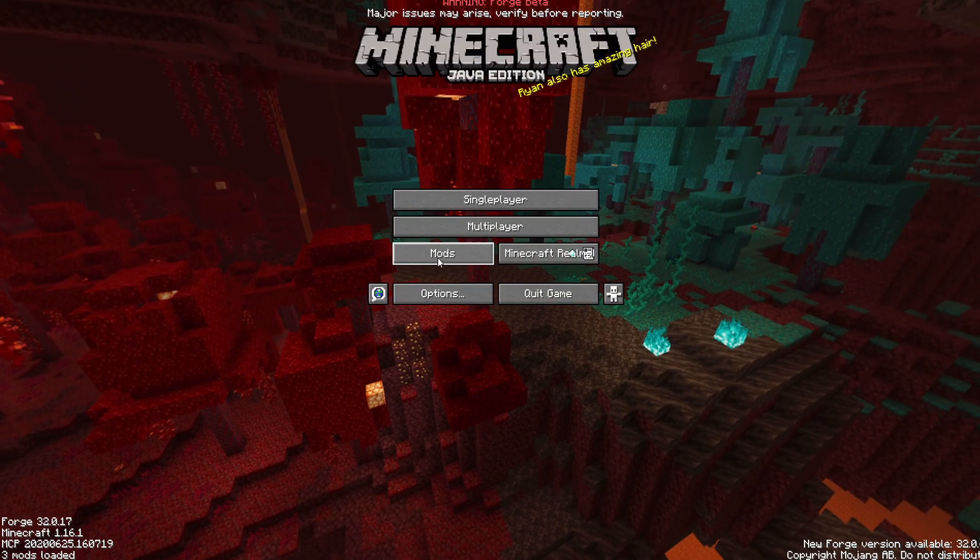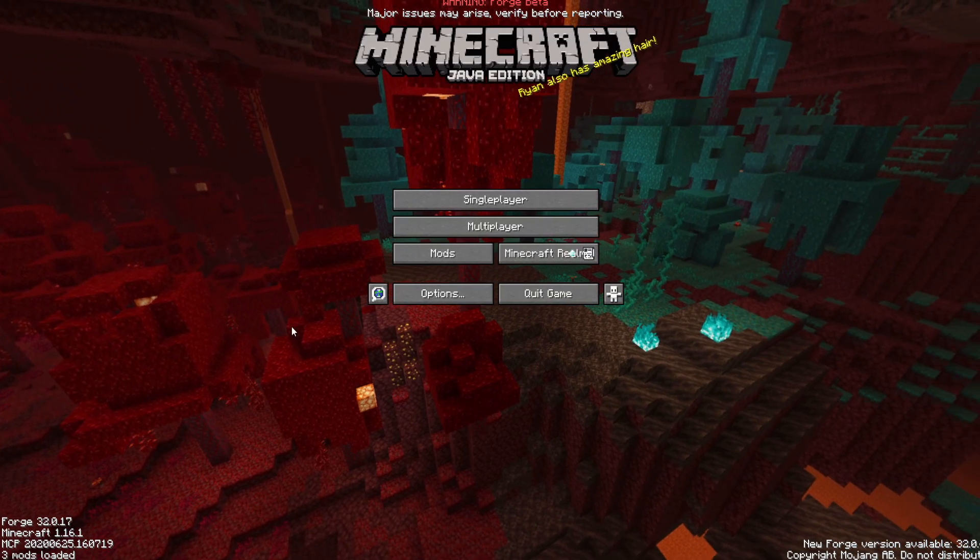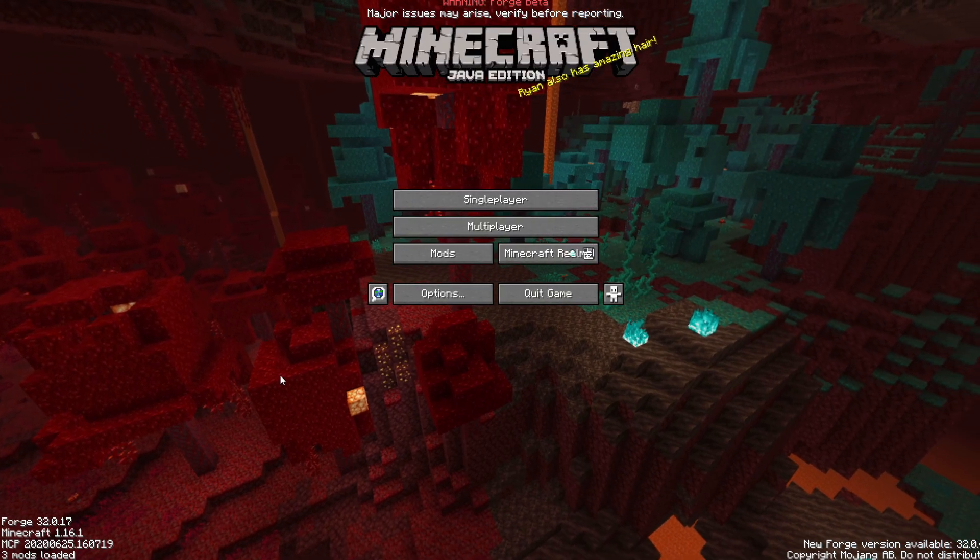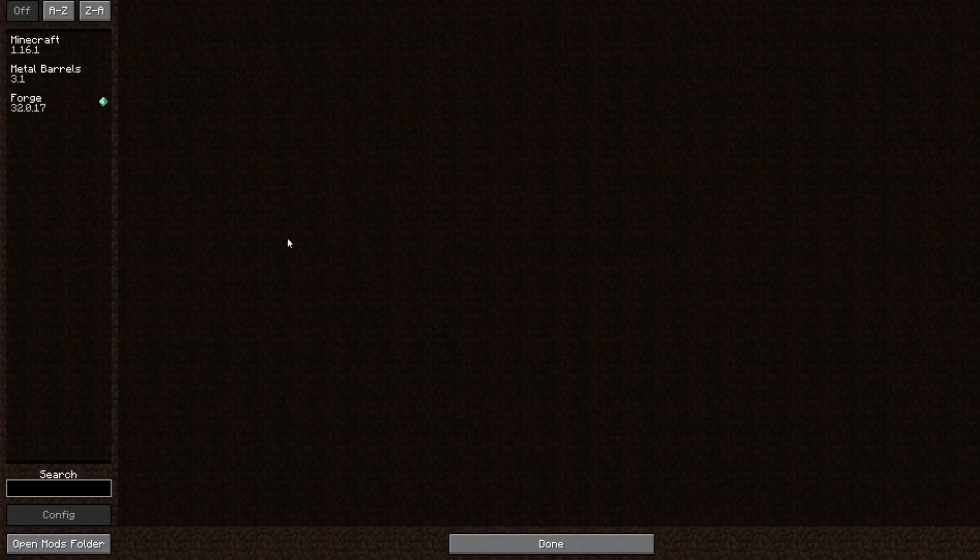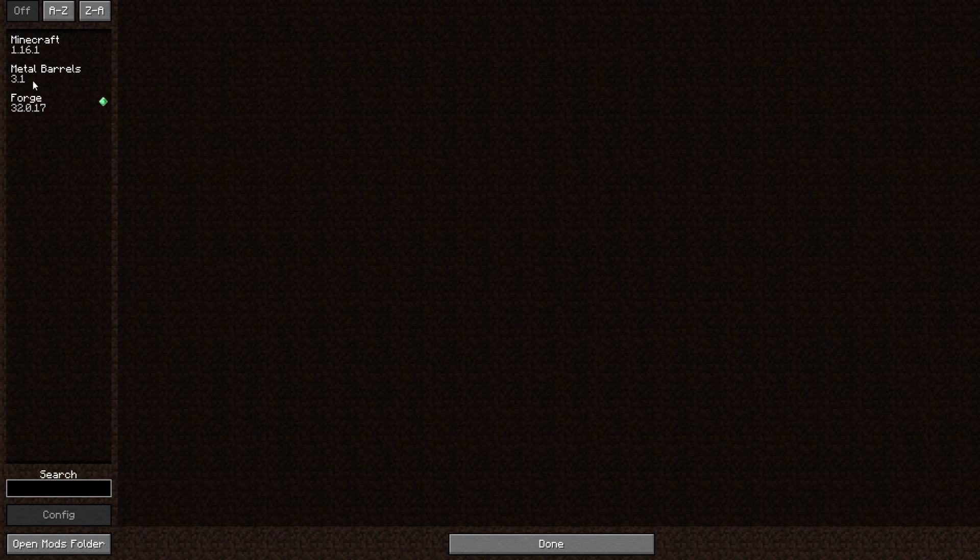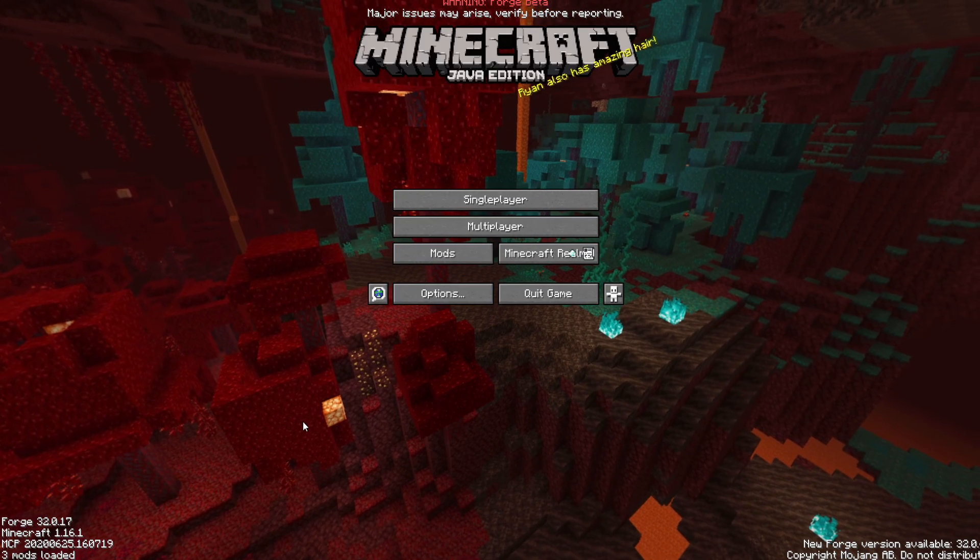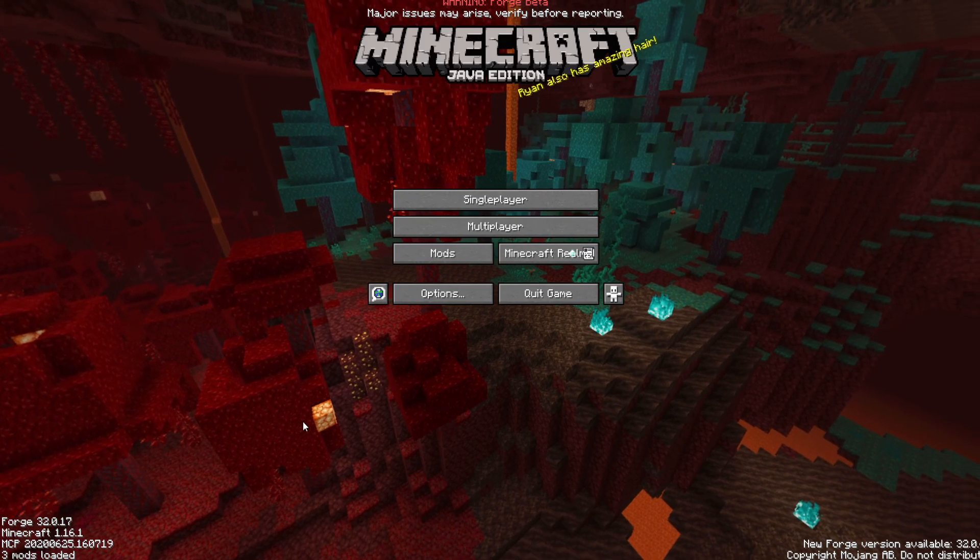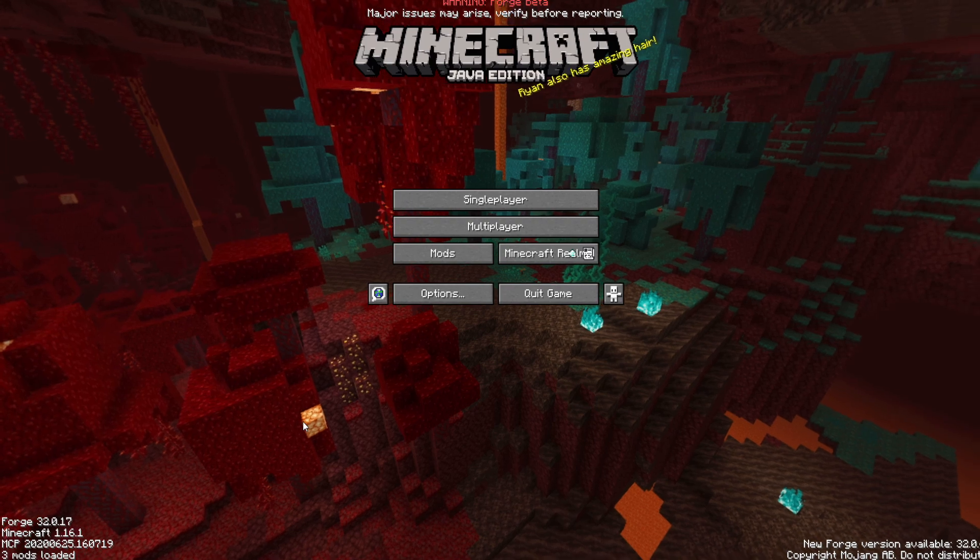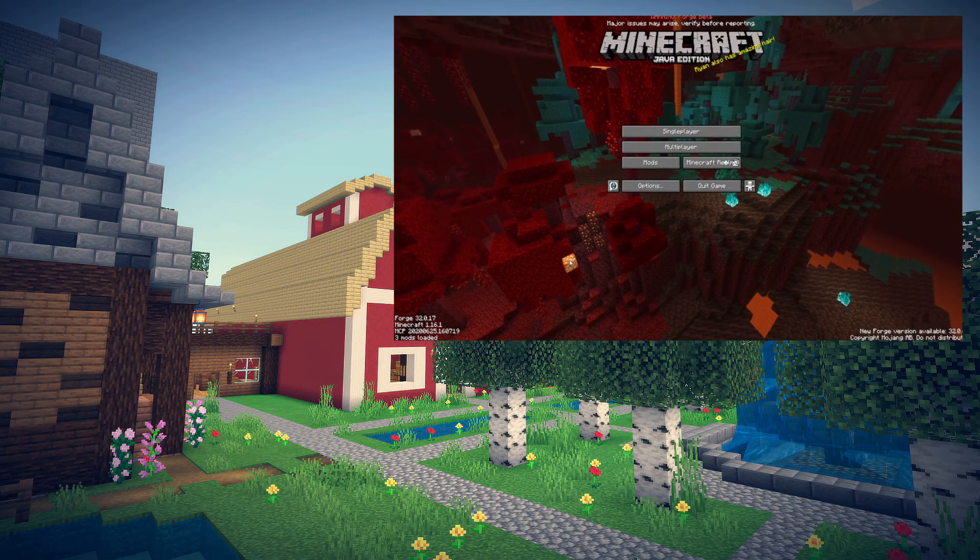So now as you can see we've loaded up. We can see that three mods are loaded. Go ahead and press mods and metal barrels is among one of those. You can load up the game, check it, make sure everything is working as well. But for now I think that that suffices. You did it. Congratulations.